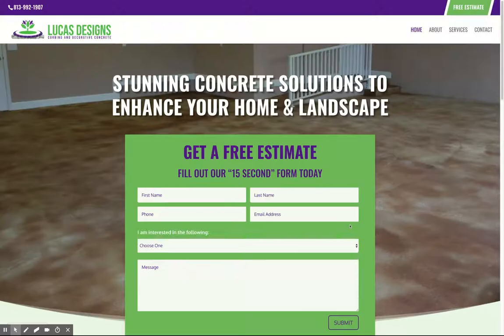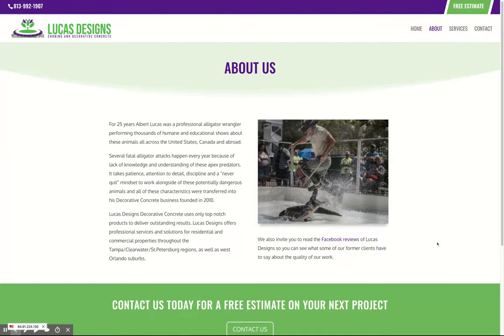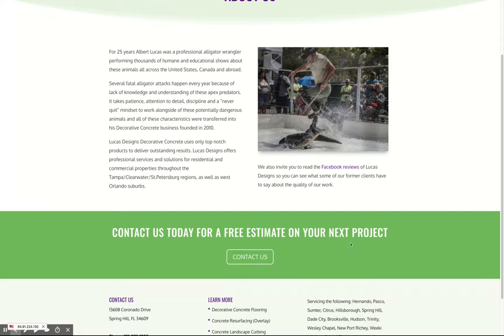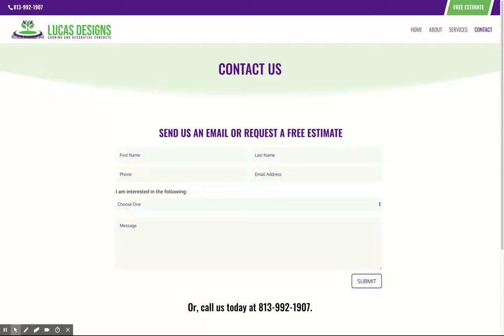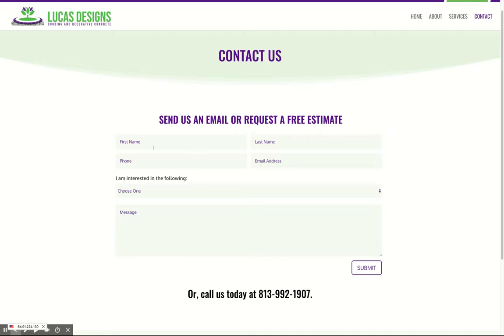We created the About Us page that you requested with the image that you wanted. We've got your text and your image, and we also added a call to action so that people can contact you for a free estimate. This takes you to the Contact Us page, which includes your free estimate form. When people fill out this form, you get an automatic email with their answers, and then you can follow up in the sales process to move them along.